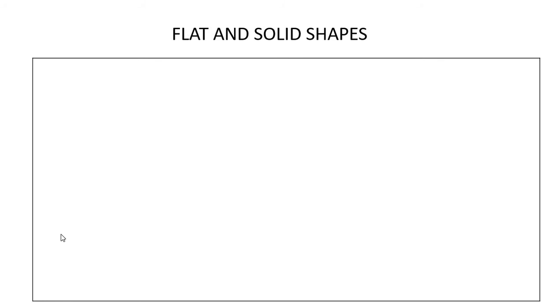Hello friends! Today we are going to learn about flat and solid shapes. Let's begin!